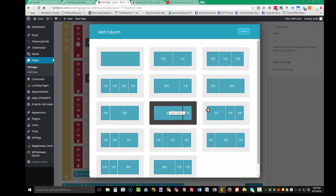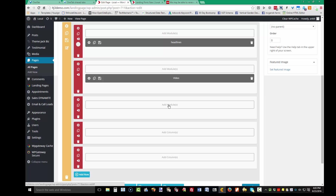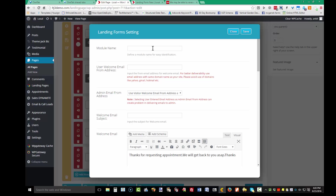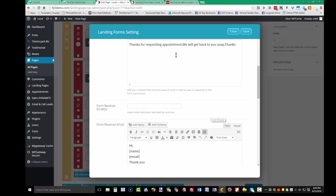Now I'll add my form. Add the module — it's called Landing Forms. For the welcome email, use a domain email address — your name at your domain dot com. Do not use Gmail, Yahoo, or AOL. Use a domain email address to make your email more likely to be delivered. Set your message and you can edit it as needed.